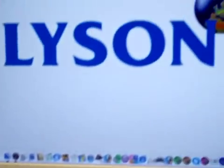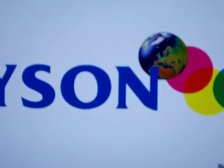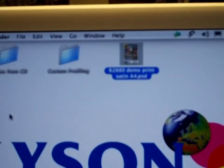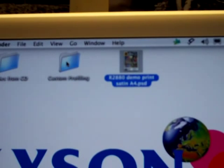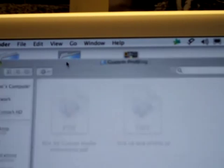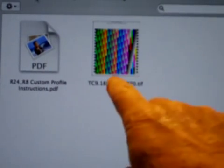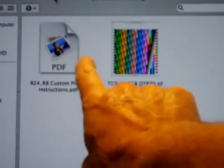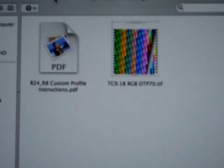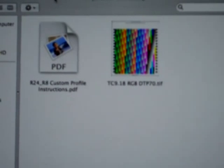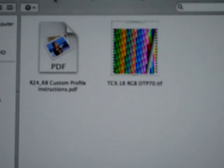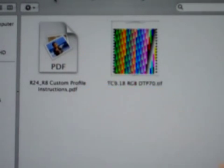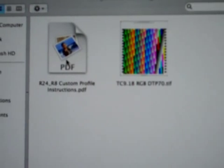The way to tie this printer down absolutely as far as color accuracy, density accuracy, and smoothness of response is for us to have a free Lyson custom profile. So what we're going to do here is download this from Lyson or apply from Meret or Lyson for this particular test target and instructions.